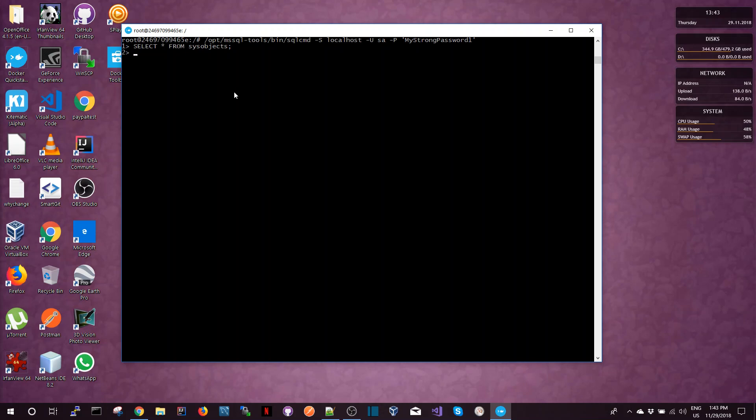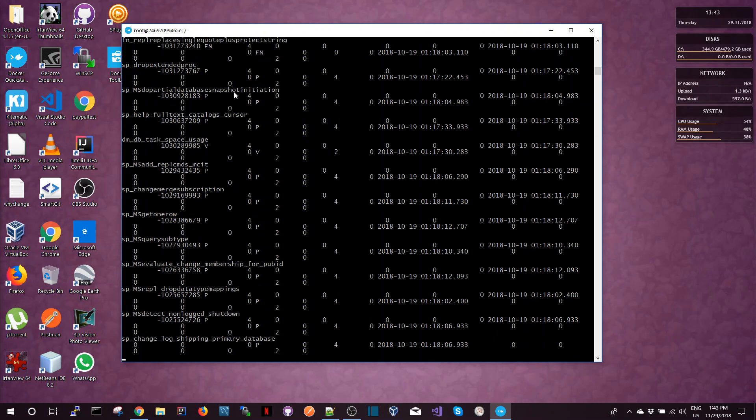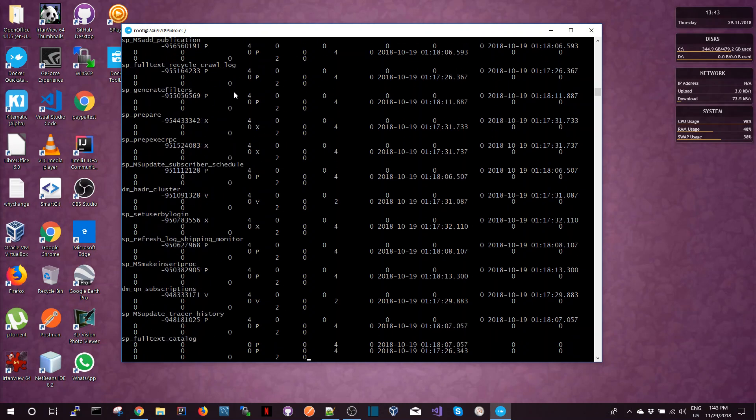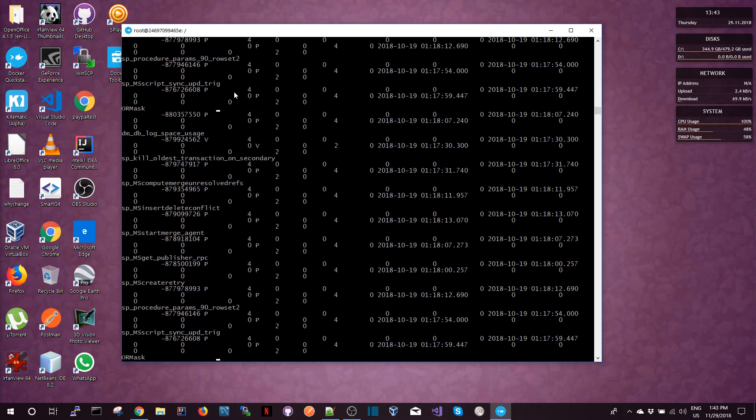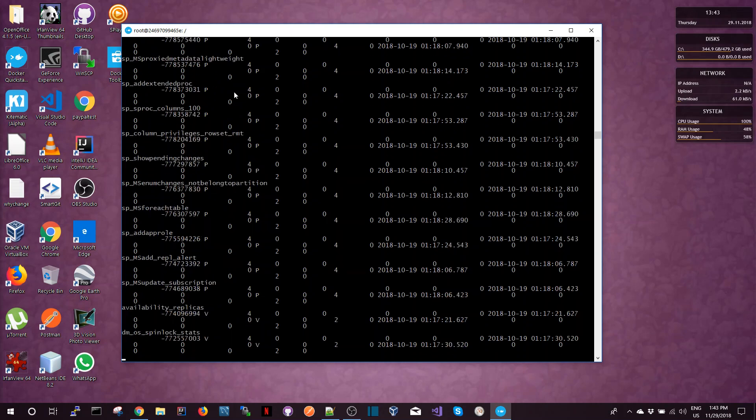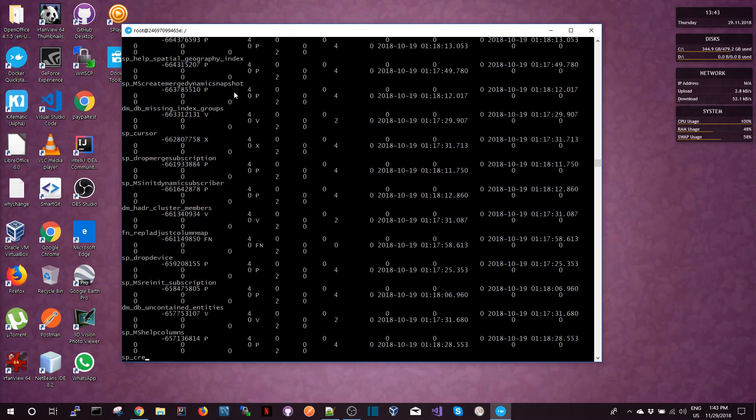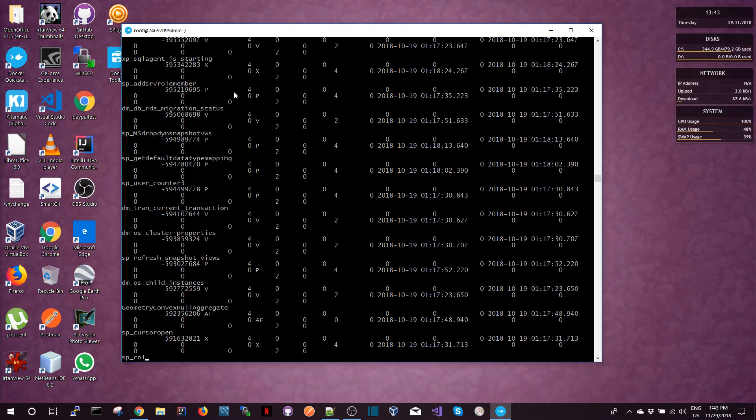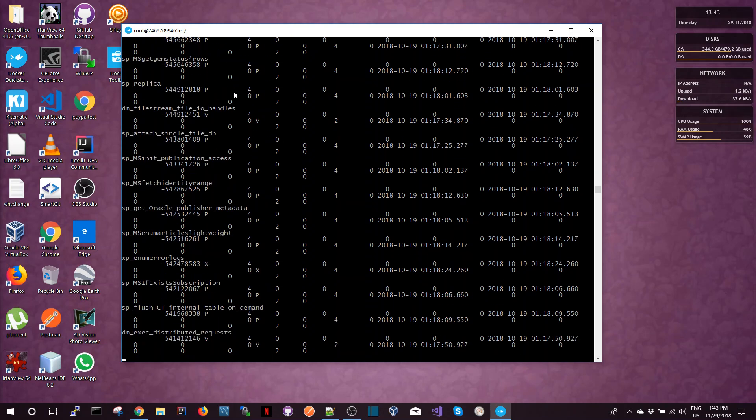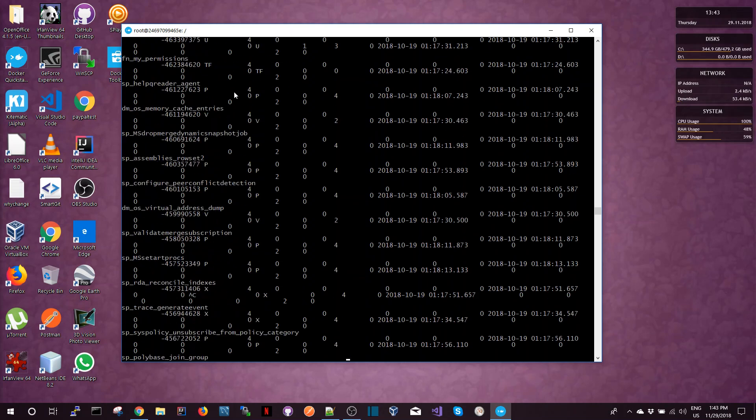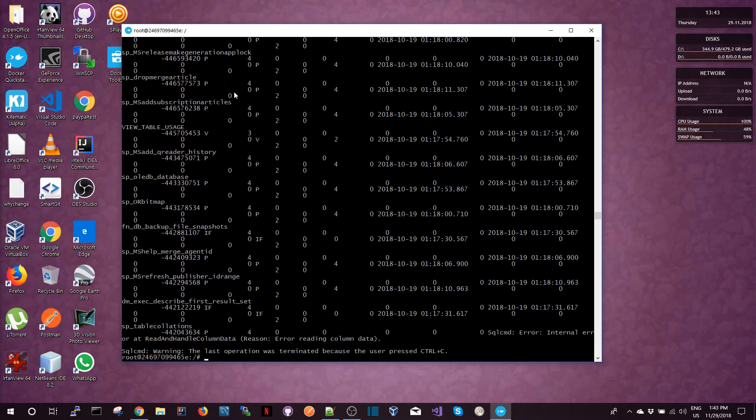And that will list the contents of the database.